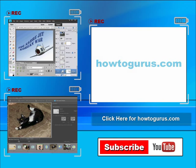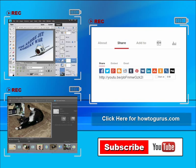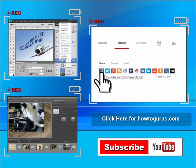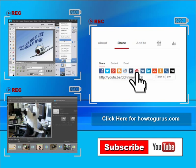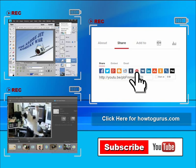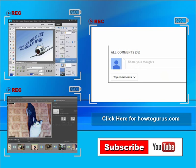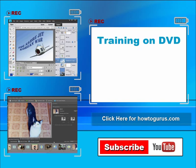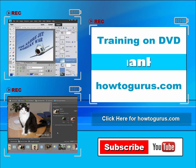You can share this video with your friends and coworkers. Just click on share, and then click on the social media buttons. Feel free to comment on my videos. I try to answer all comments as quickly as I can. And finally, you can get all of my training videos on DVD at howtogurus.com. Thanks again for watching.